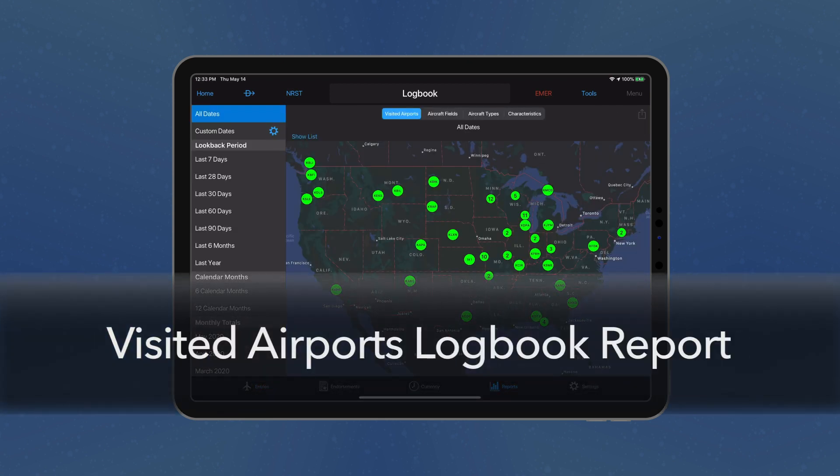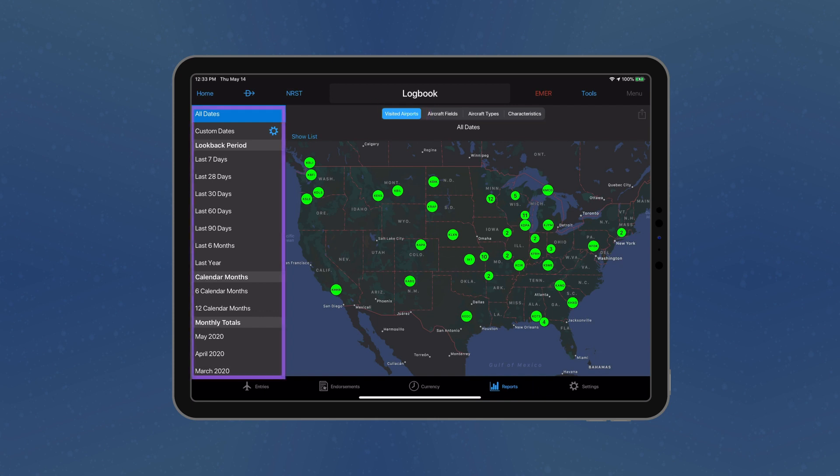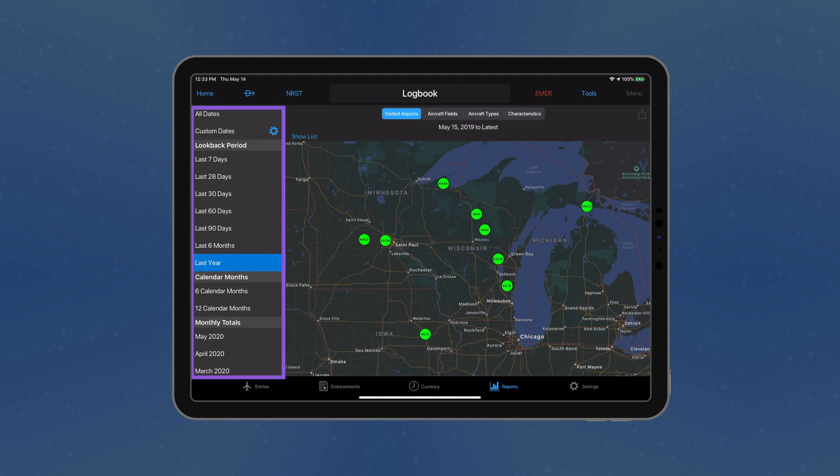The Visited Airports Logbook Report displays a map with pins to reflect the destination airports of your accepted logbook entries, as well as en route landings. From the Reports tab, select Visited Airports and choose your desired look-back period from the left menu.